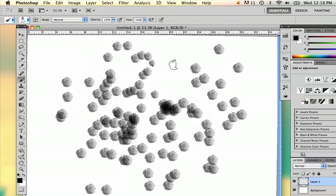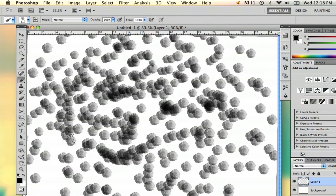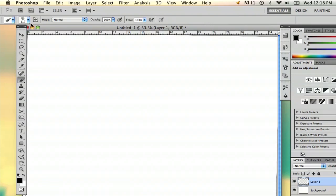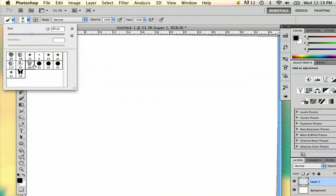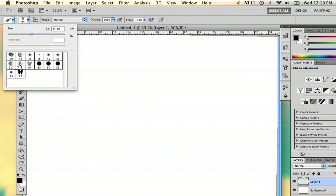And so this is going to change your brush around to a different brush.